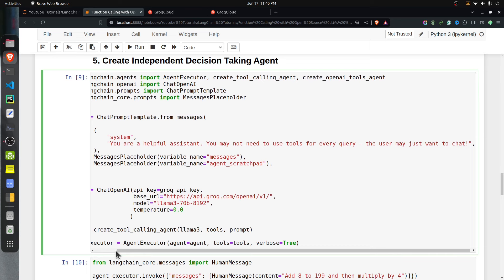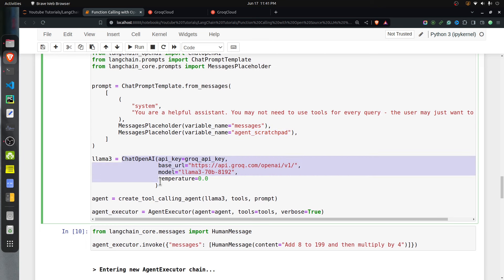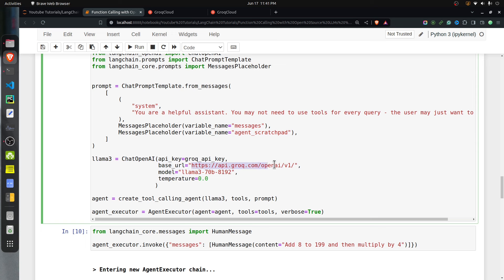The agent_scratchpad is the part where the agent does its reasoning — it records which tool to call with which arguments, retrieves the results, and reasons toward the final answer. For the agent I am using LLaMA 3 70 billion parameters instead of 8 billion, because I found that higher parameter open source models give better results for function calling. Function calling is still not fully reliable, and larger models make fewer mistakes.